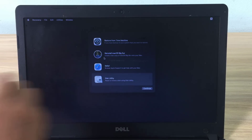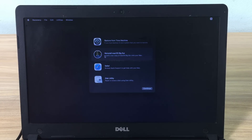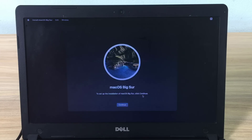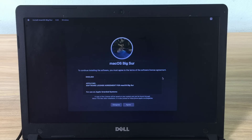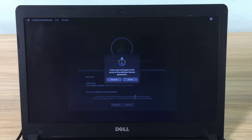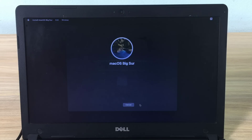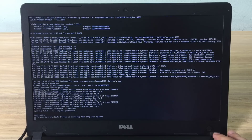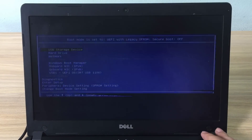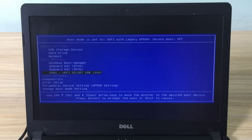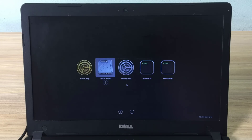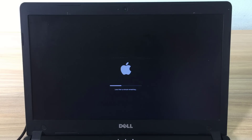Next, install the operating system on the hard drive you just formatted. Make sure your computer is connected to the internet. Your computer will reboot several times before the operating system installation is complete. It will take about 30 minutes to an hour depending on your computer hardware.